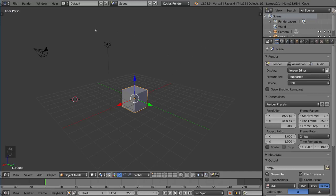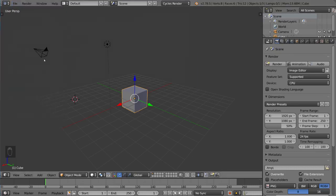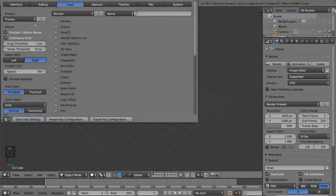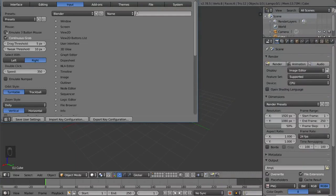If you want to emulate a three-button mouse, go to File, then go to User Preferences, go to your Input Settings, and then make sure this option is checked: emulate three-button mouse.